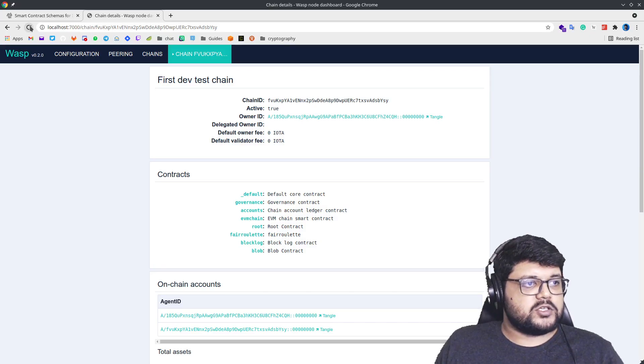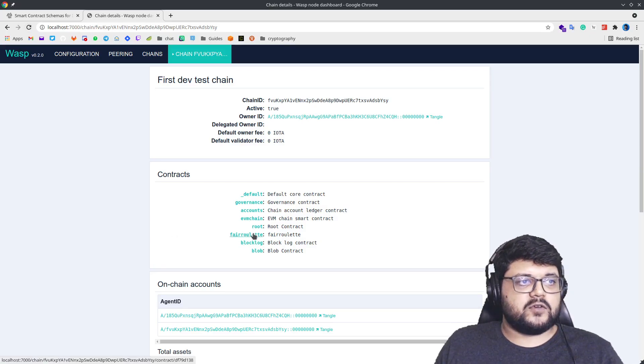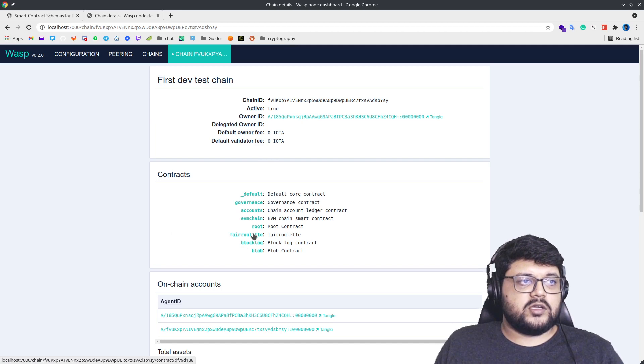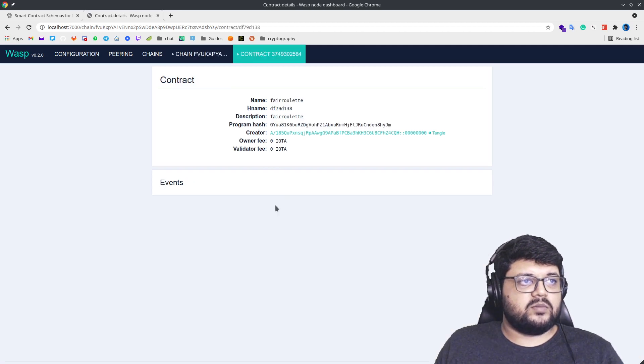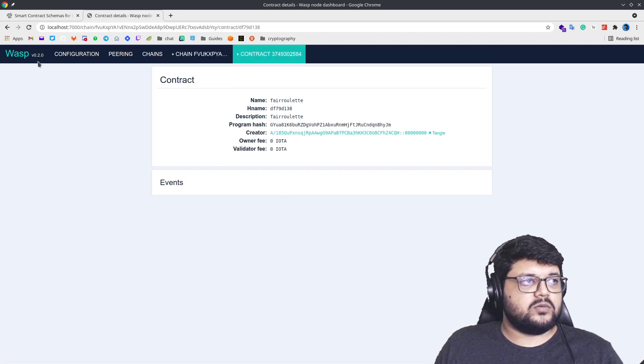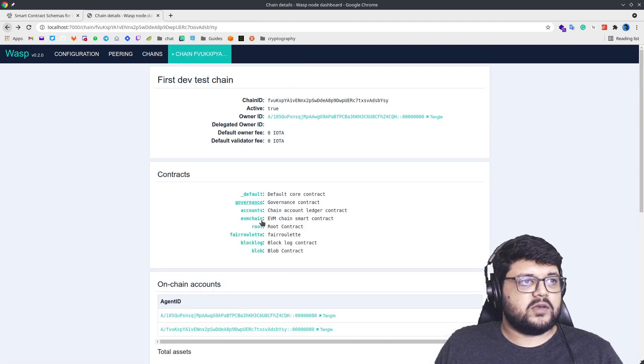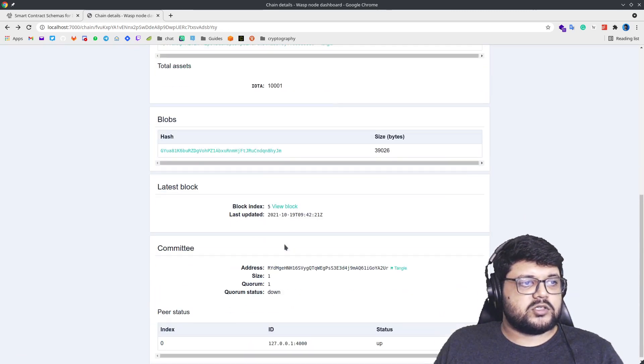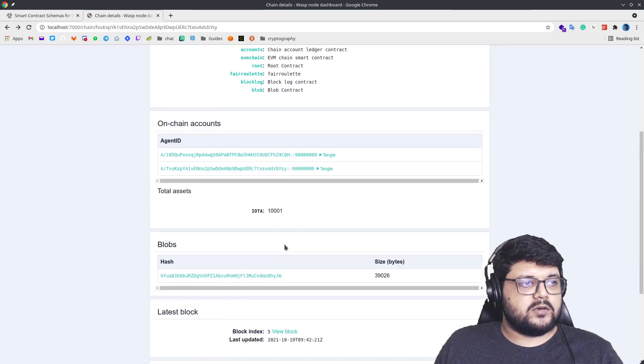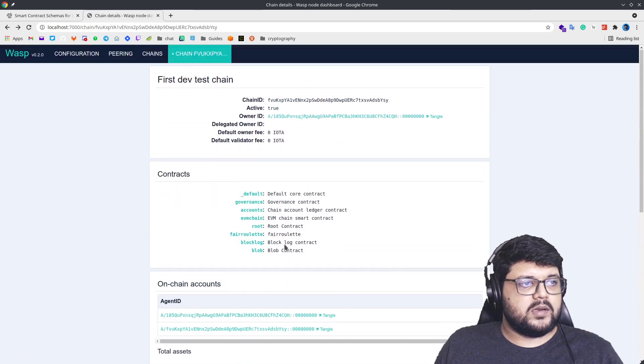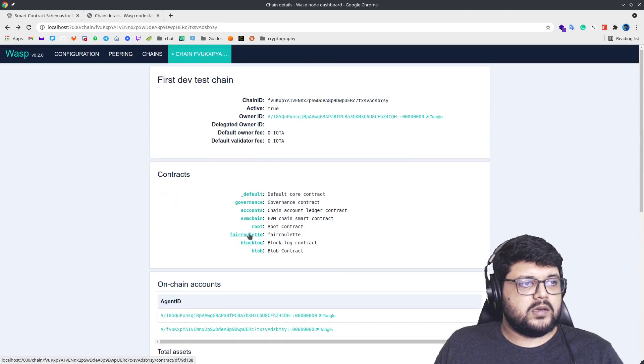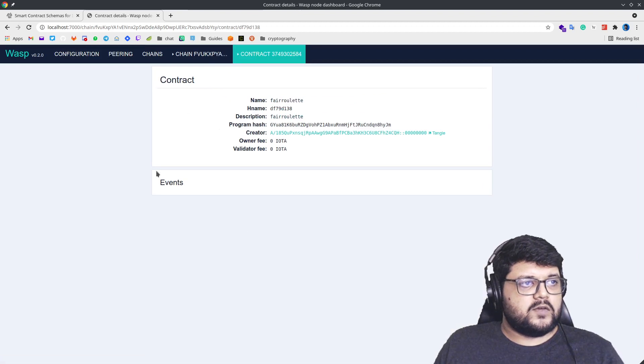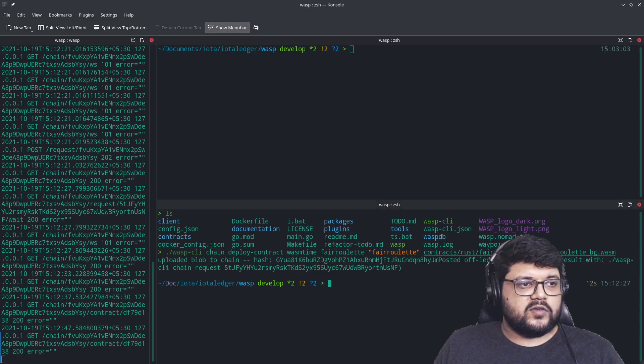So let's see, let's refresh this. And we have a fair roulette contract here deployed. So if you look at it, it will say that this is something that just got deployed here. So that's about it.